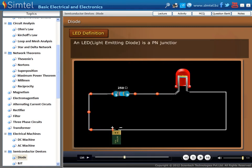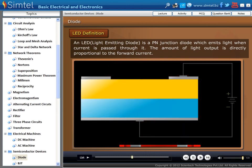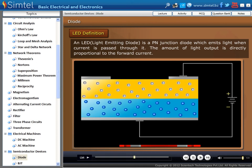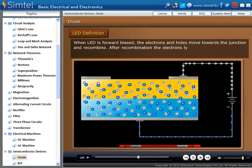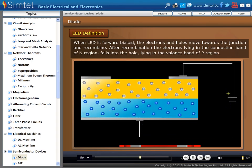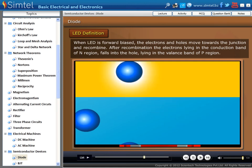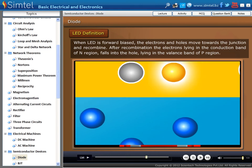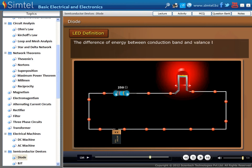Definition of LED: An LED is a PN junction diode which emits light when current is passed through it. The amount of light output is directly proportional to the forward current. As we see in an animation, the positive terminal of the battery is connected with the LED anode terminal, and the negative or cathode terminal of LED is connected with the battery's negative terminal. This is the forward bias condition of LED, and in this condition LED emits light. When LED is forward biased, the electrons and holes move towards the junction and recombine. After recombination, the electrons lying in the conduction band of the N region fall into the holes lying in the valence band of the P region. The difference of energy between the conduction band and valence band is radiated in the form of light energy.